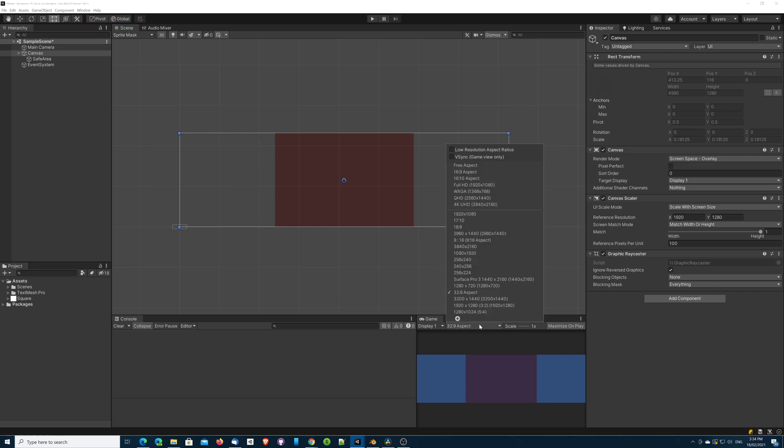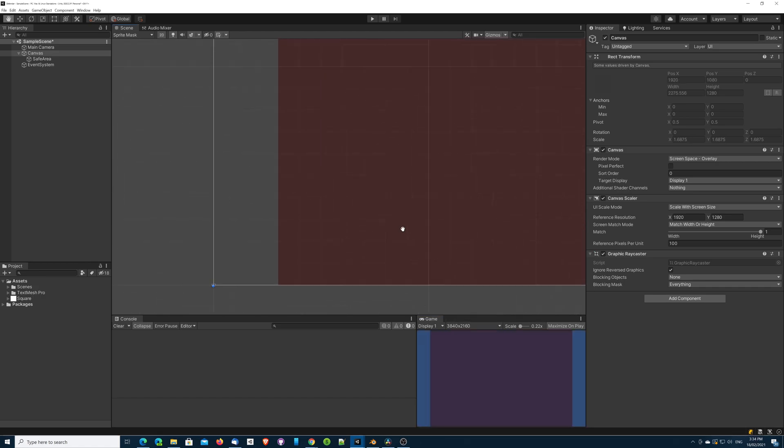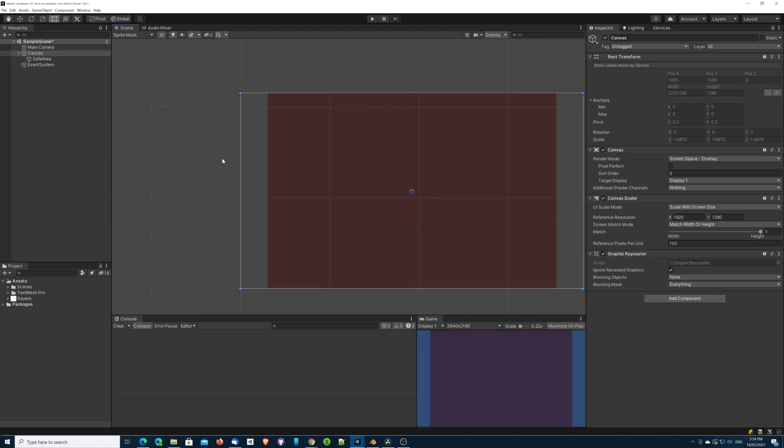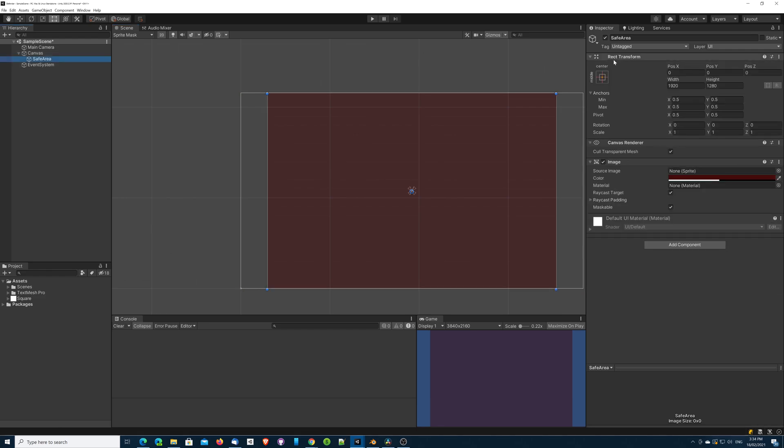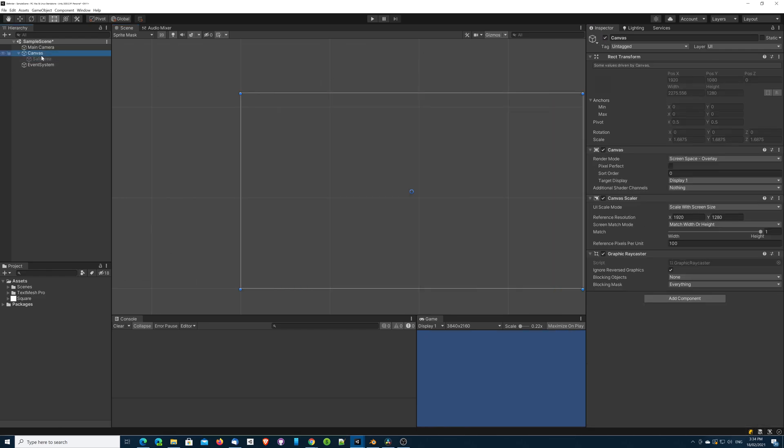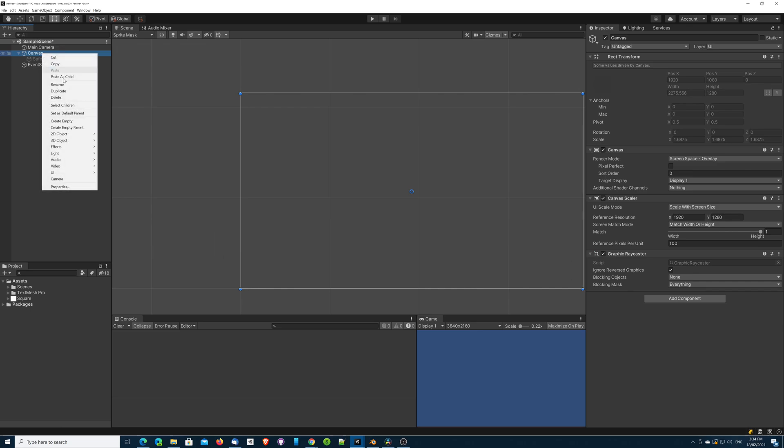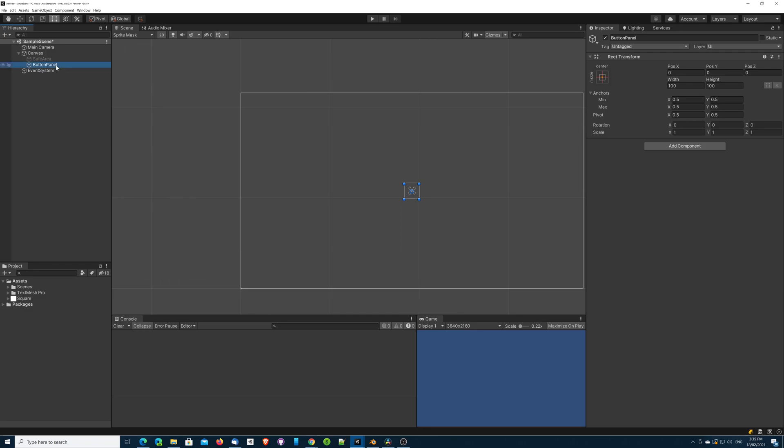So how does this affect our UI? Let's turn off our safe area for now and put in another empty object. This is going to be a panel, and this is going to hold a couple of buttons.